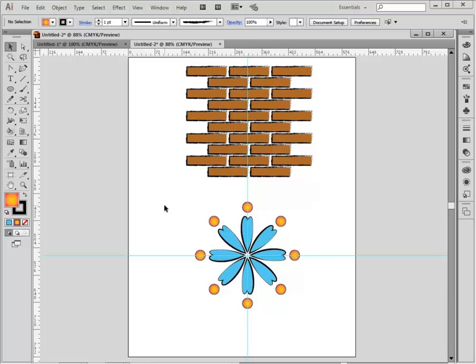This is very handy for anything you need to evenly space in a circle, from flower petals to ticks on a watch.